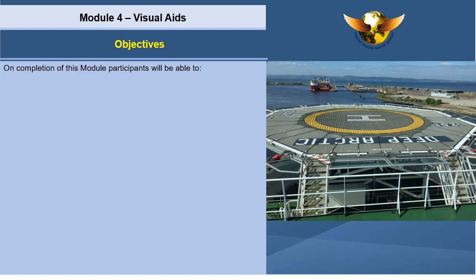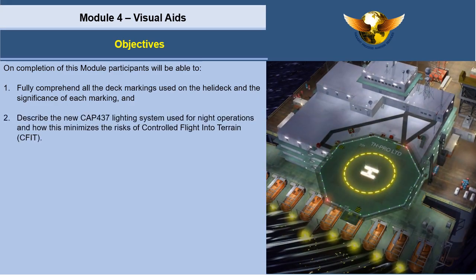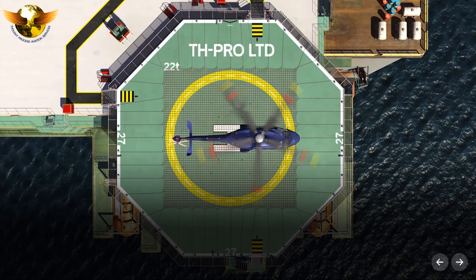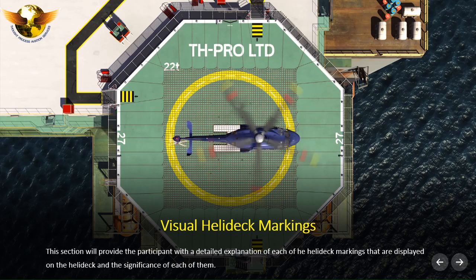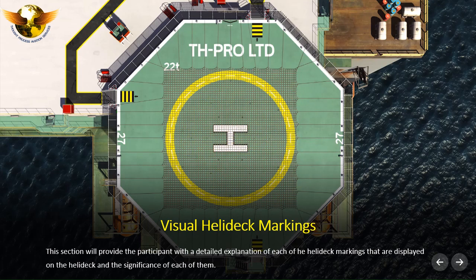On completion of this module, participants will be able to: fully comprehend all the deck markings used on the helideck and the significance of each marking; and describe the new CAP 437 lighting system used for night operations and how this minimizes the risks of controlled flight into terrain (CFIT). This section will provide the participant with a detailed explanation of each of the helideck markings displayed on the helideck and the significance of each of them.